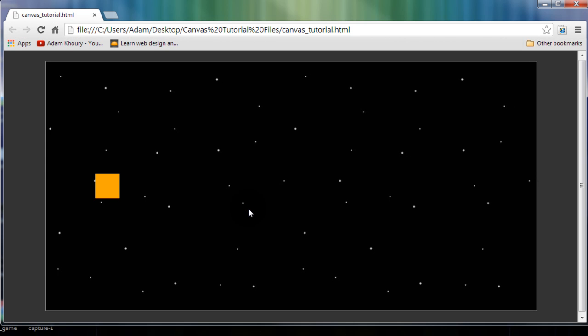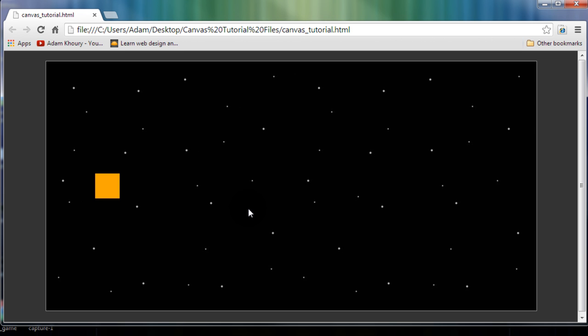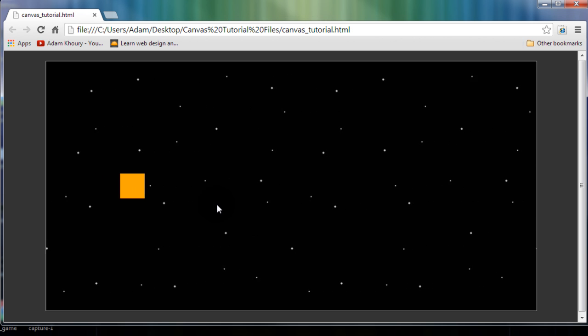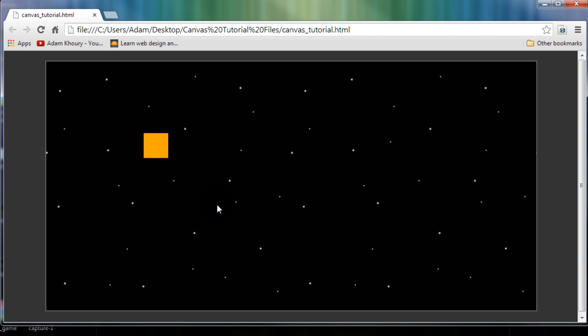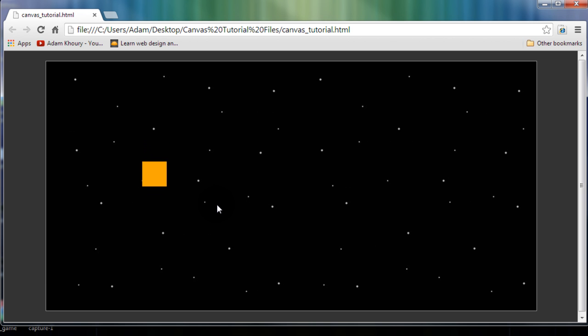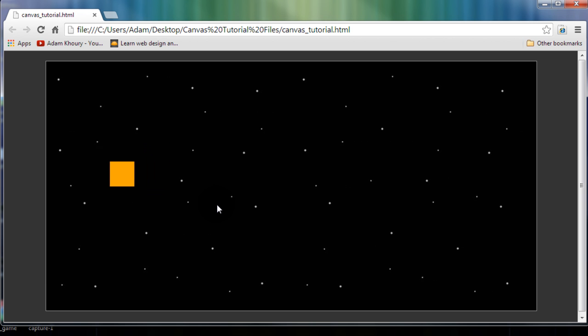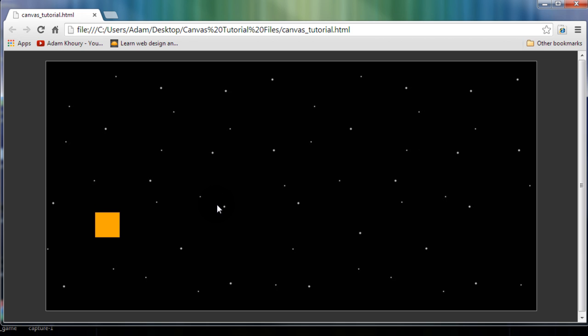First, before we dabble with code, let's take a look at the finished product. We'll be able to hit our D, W, S, and A keys to move an object around in space.